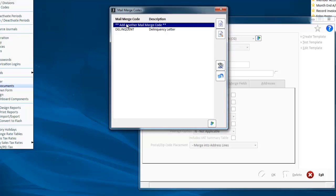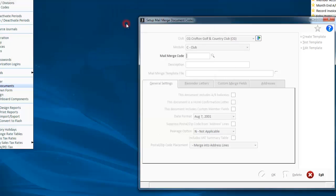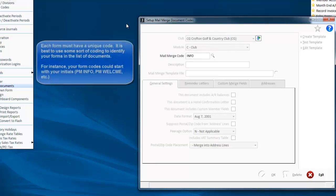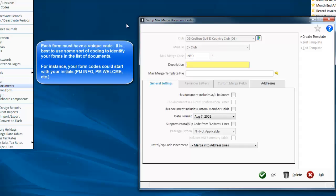We're going to start by creating a new form. Let's say we want one for member information. Just give it a code, and just like everything in Jonas, the code can be anything you like.